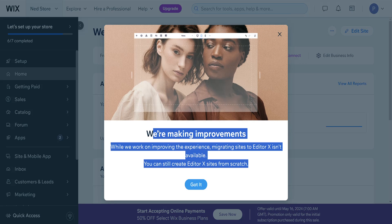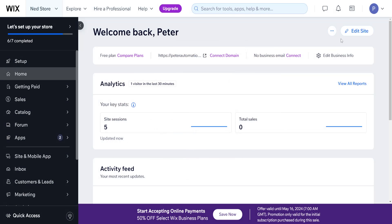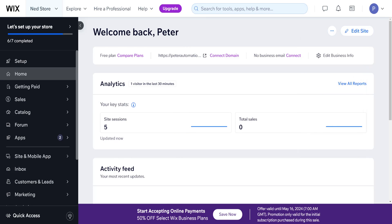Now currently Editor X is being worked on, so we can't migrate it, but once you're able to migrate your site here, it's not going to be like this forever.